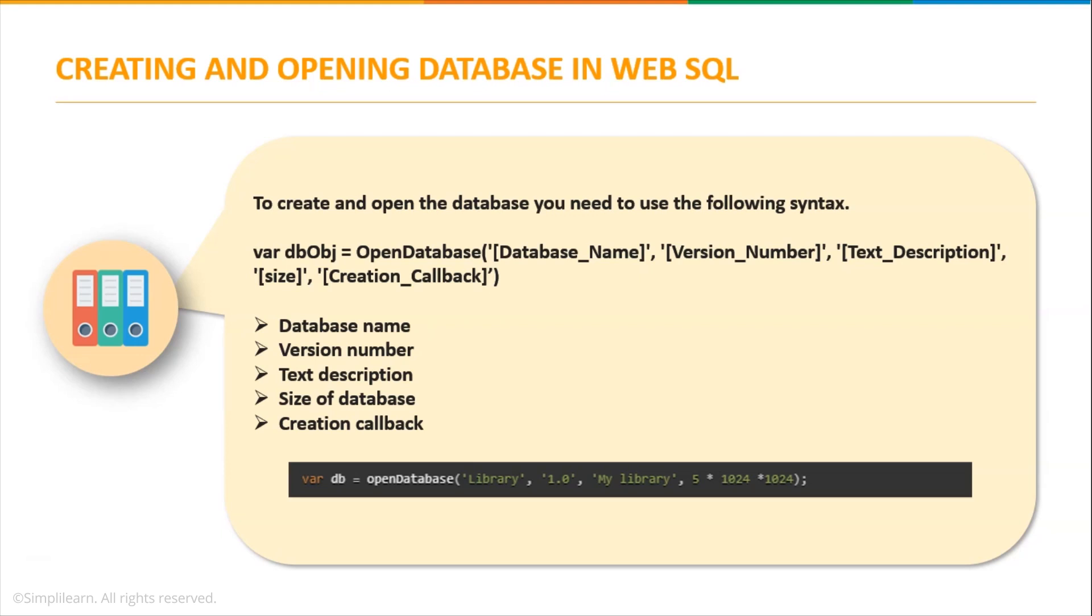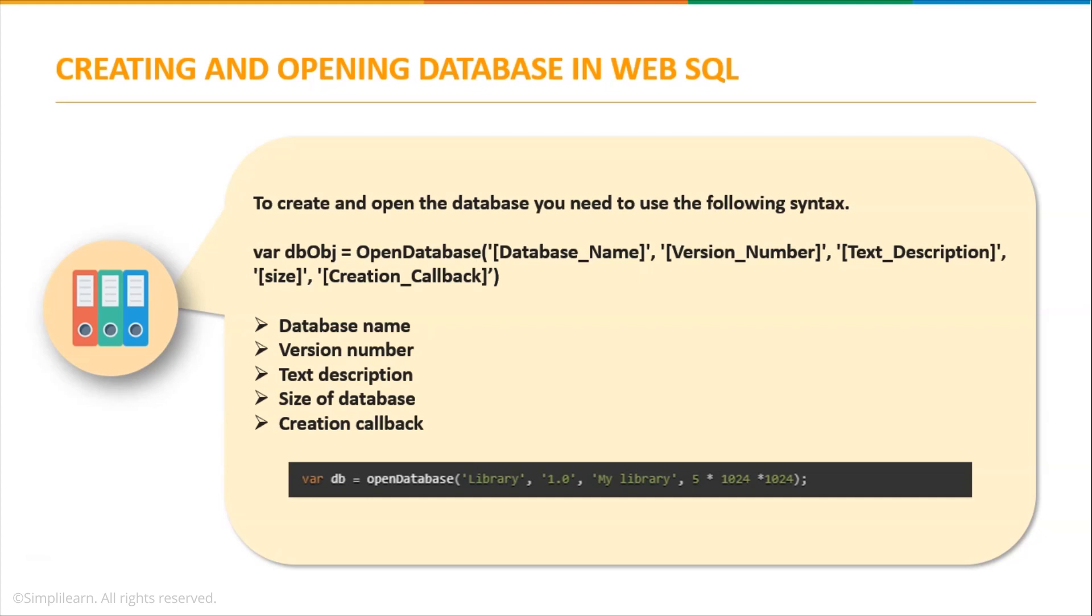The first one is database name. This argument provides the name of the database which is mandatory, otherwise you will get an error. Next is the version number, which is also required. The version number could be 1.0 or 2.0. Next is the text description, which describes the database and provides information about it. You can provide any sort of description for your database.